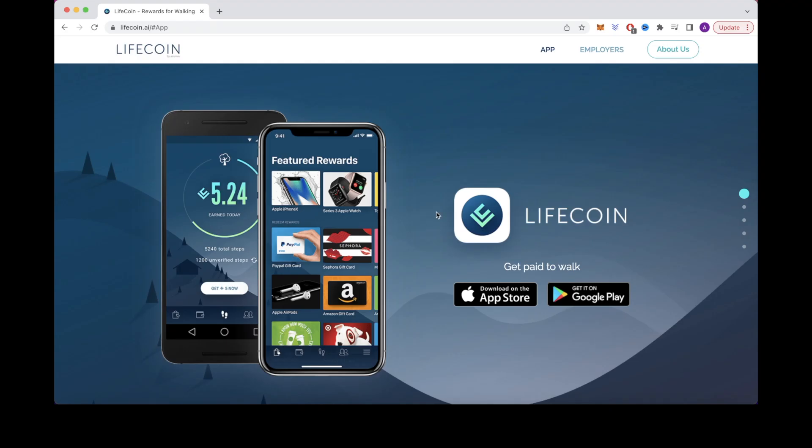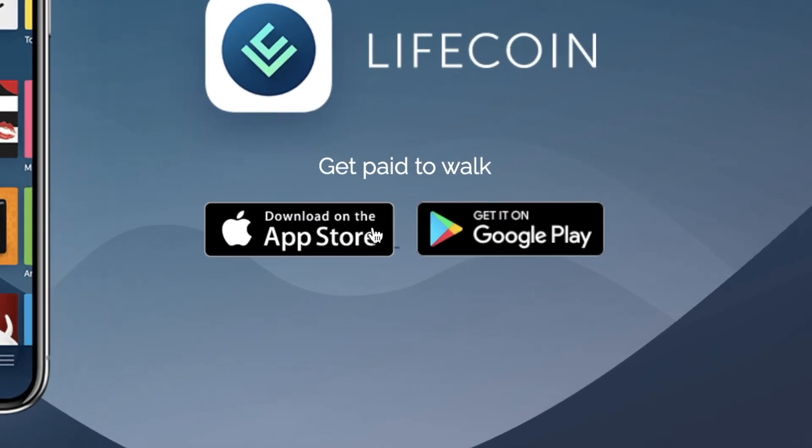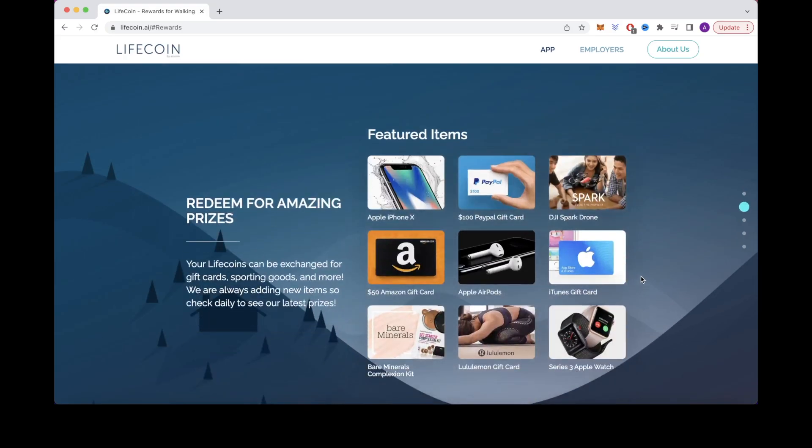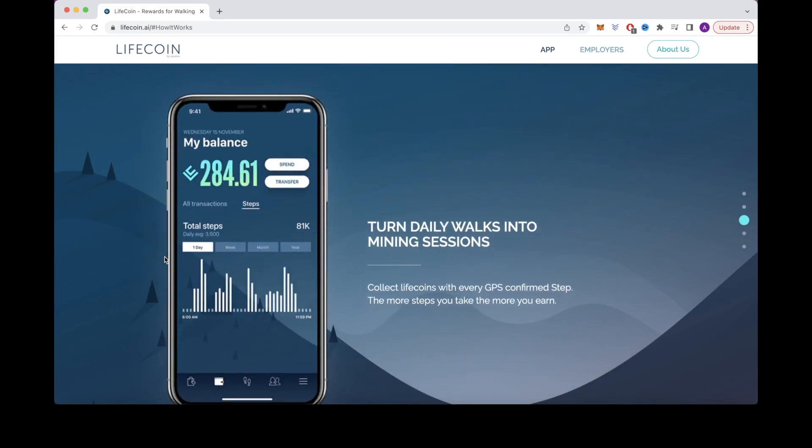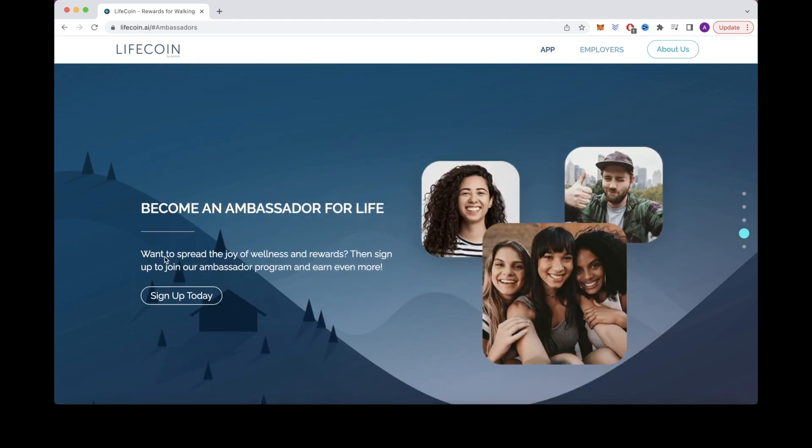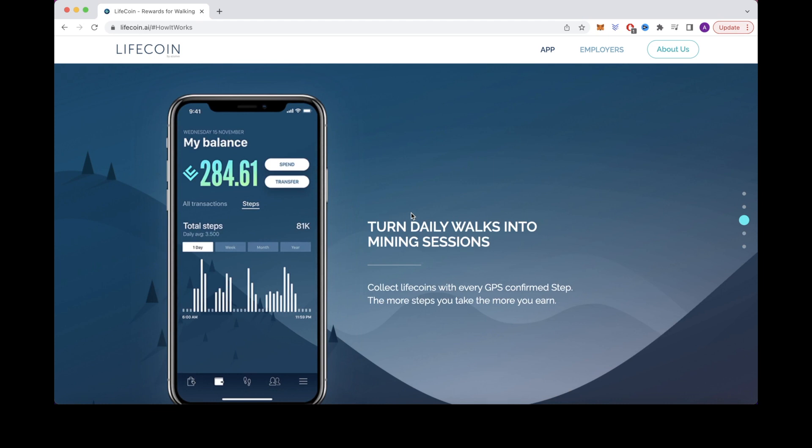The next app that we will cover today is an app called Lifecoin. You can get it on the Apple App Store or the Google Play Store, depending on what device you own. It's also received many good reviews. People have been very pleased with how you can make money through this app efficiently and easily. You can review the app's description to learn more about how it works.